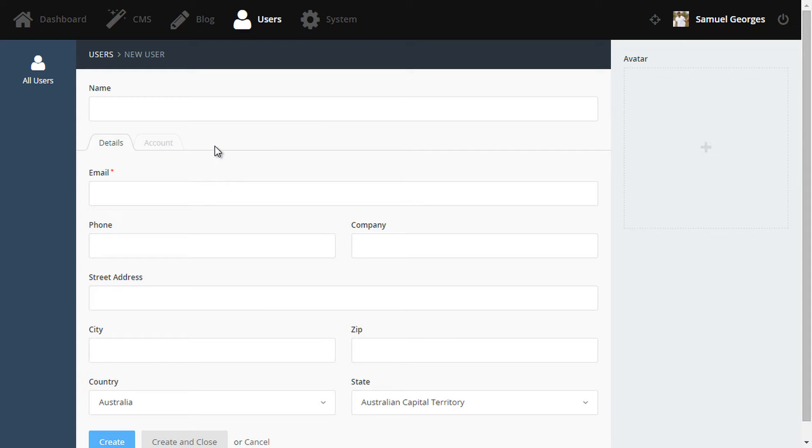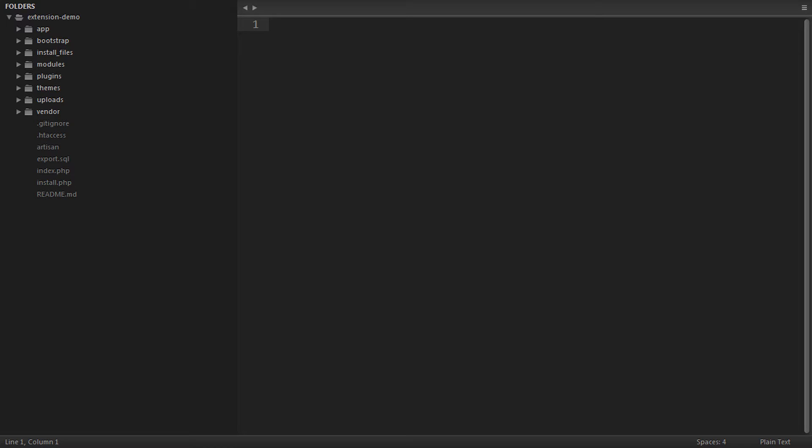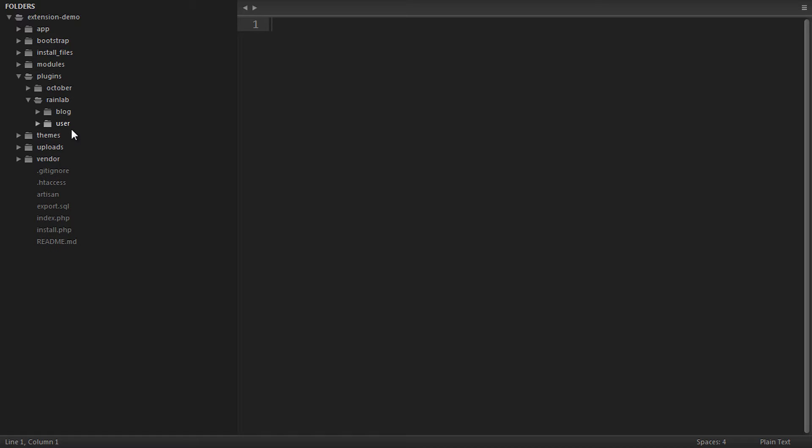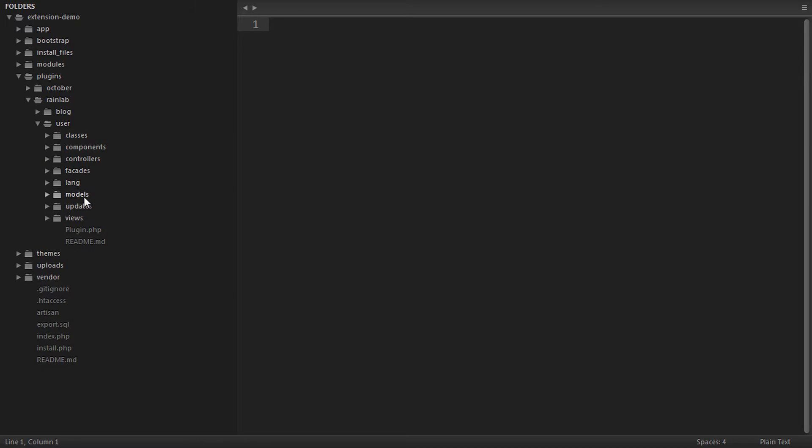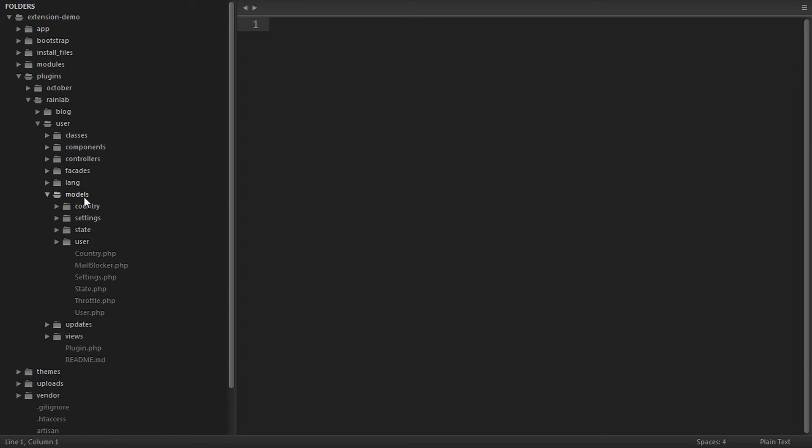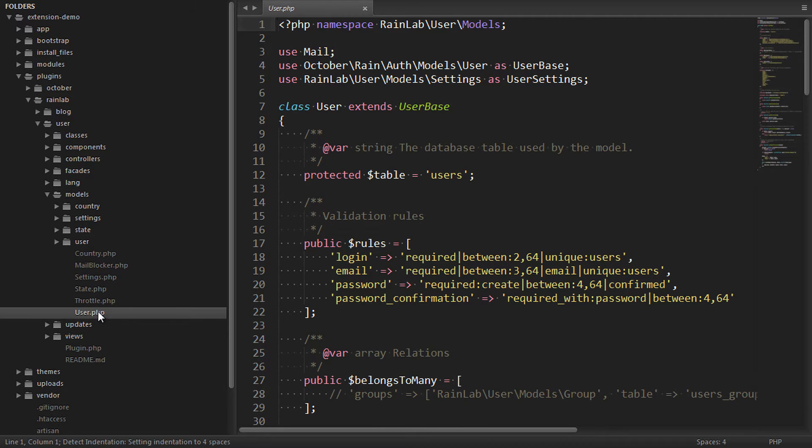And there's actually two ways we can achieve this. I'll show you the first way now. So let's have a look in the Plugins directory and inspect the contents of our user plugin. We'll go inside the folders Plugins, RainLab, User, and then inside the Models directory, we can see the user model that we want to extend.